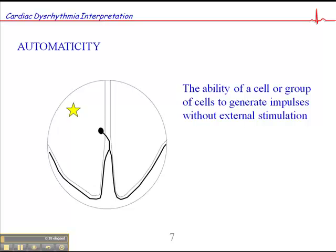Beginning with the concept of automaticity — automaticity is the ability of a cell or group of cells to generate impulses without external stimulation. That means the sinoatrial node, which is the heart's intrinsic pacemaker located right here in the right upper corner of the right atrium, has this ability to generate impulses without external stimulation from the autonomic nervous system — the parasympathetic and sympathetic nervous system. So if you were to physically remove the heart from the chest, it would continue to generate impulses and beat and contract until it became so profoundly deprived of oxygen that it could no longer function.